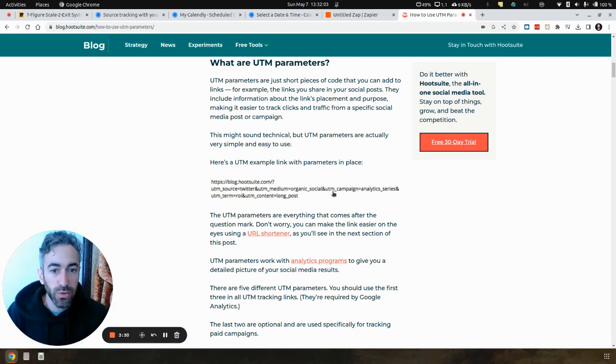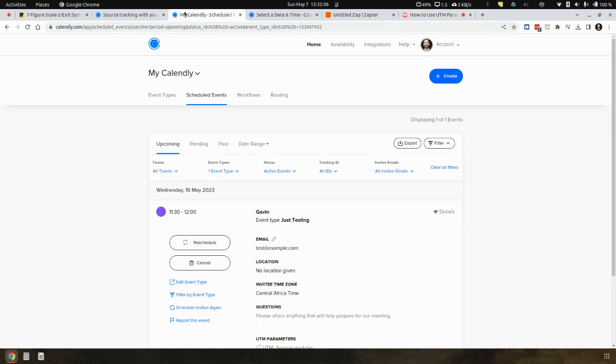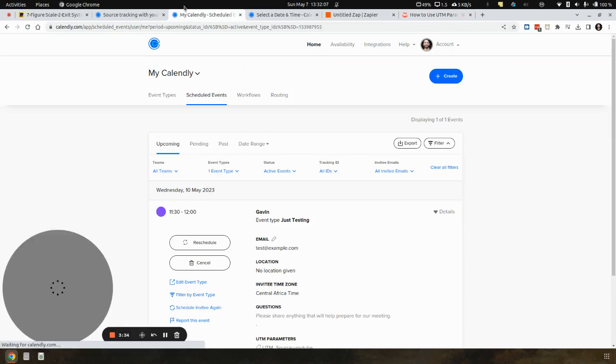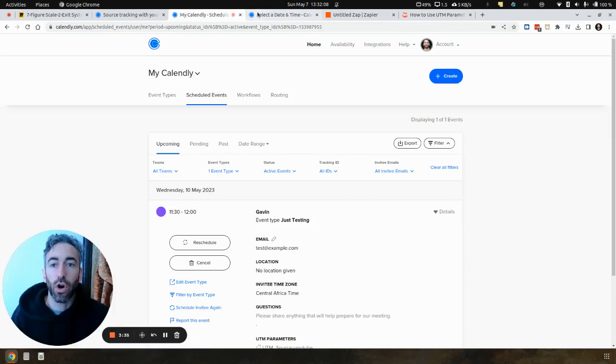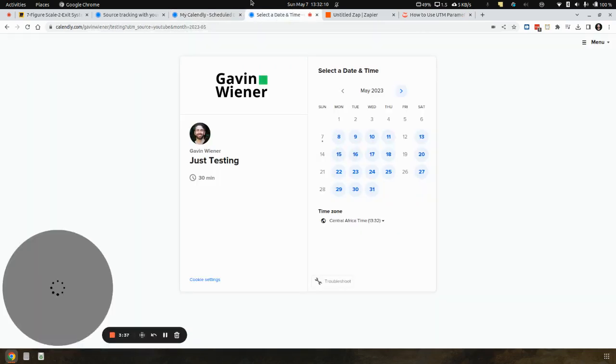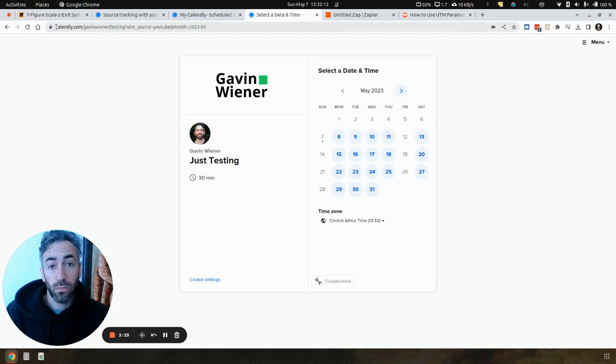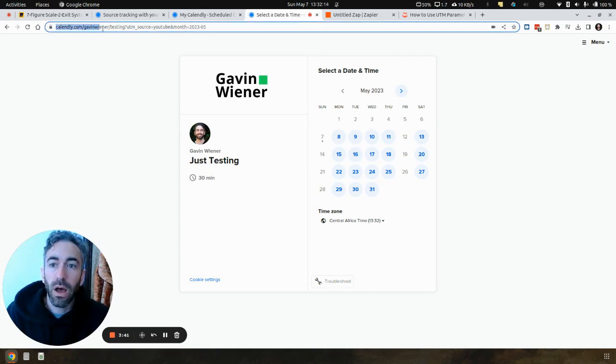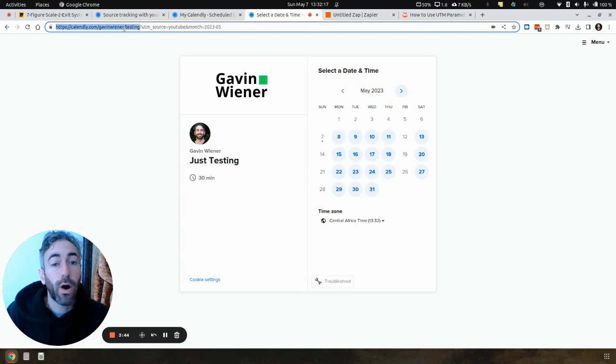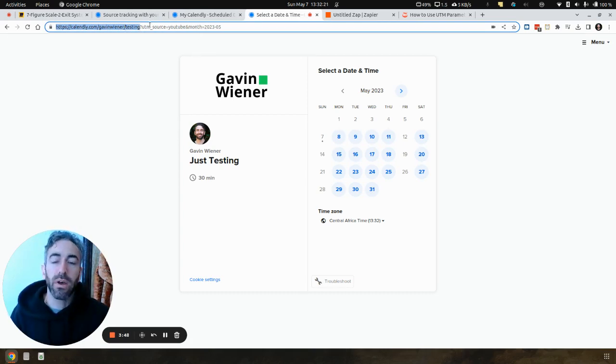So that is what a UTM link looks like. For example, let's say I'm generating traffic on YouTube, like I'm recording a video right now, and I want to invite people to book a call with me. I might have my URL. I can just post that out and put that on all the platforms, but then I don't know where people are coming from.